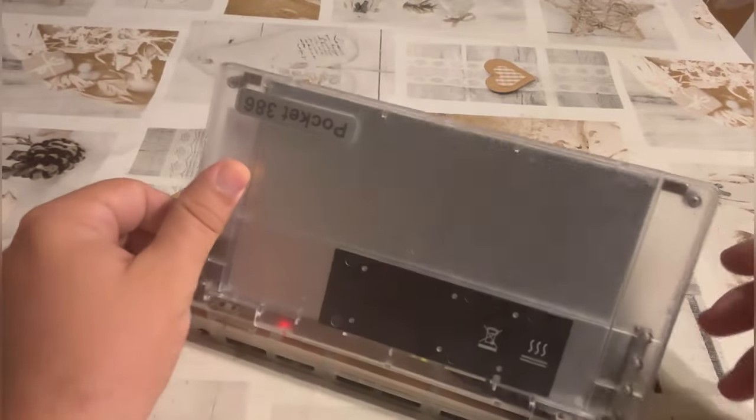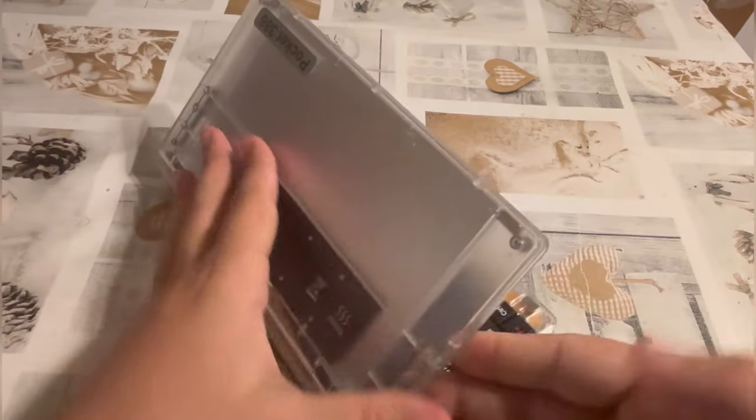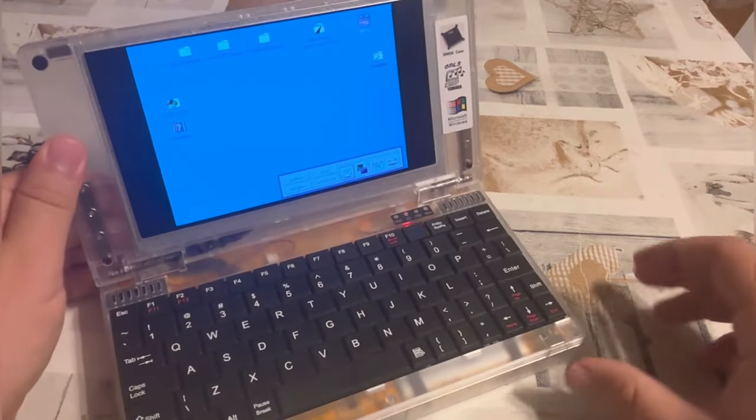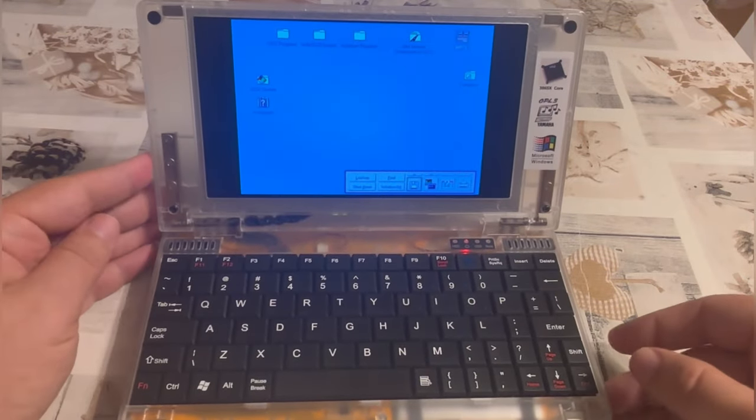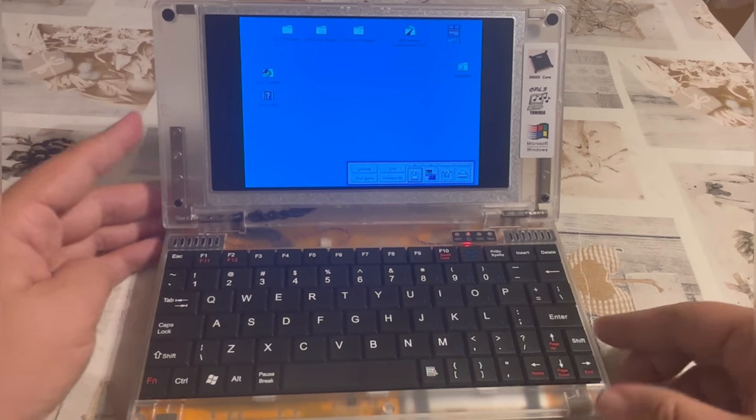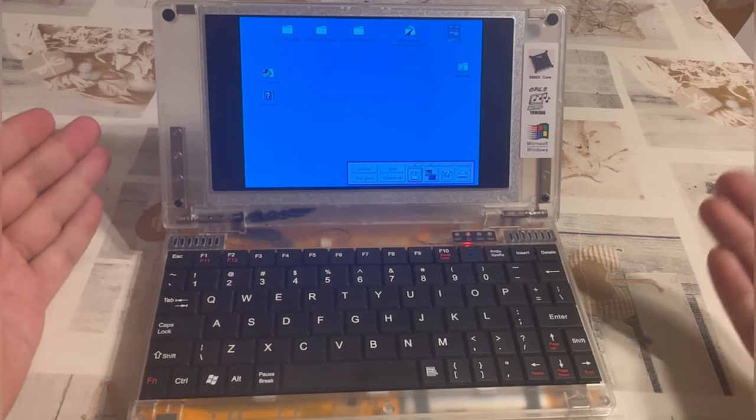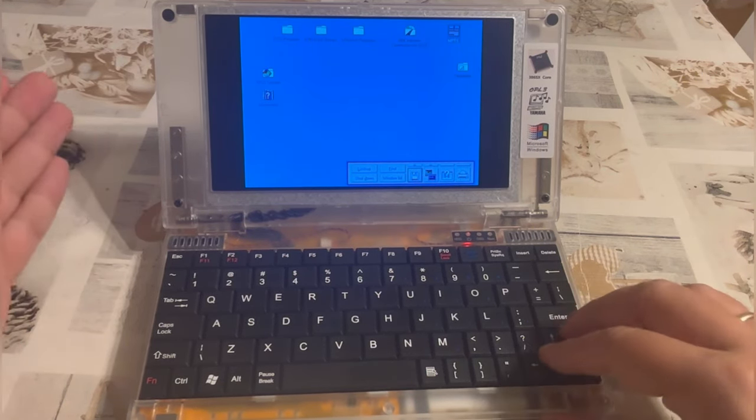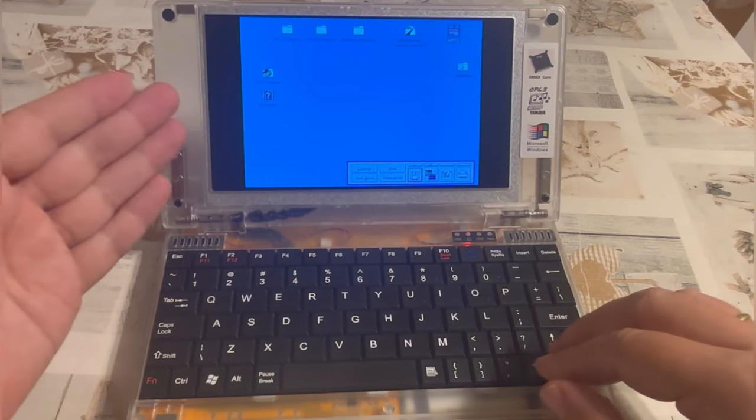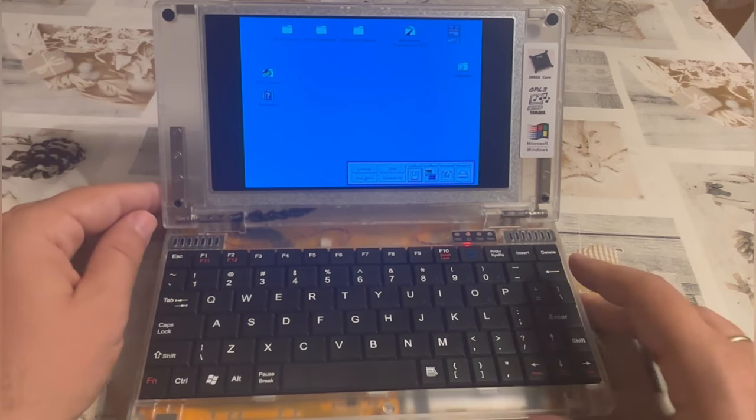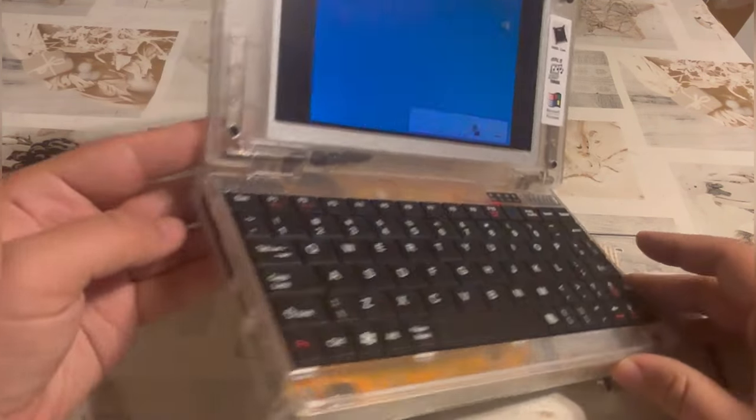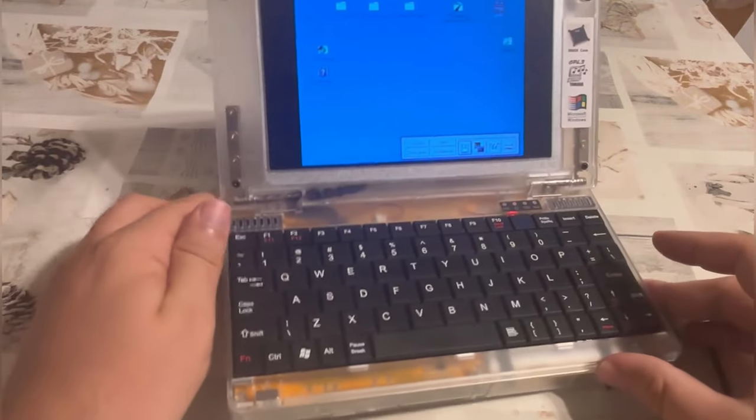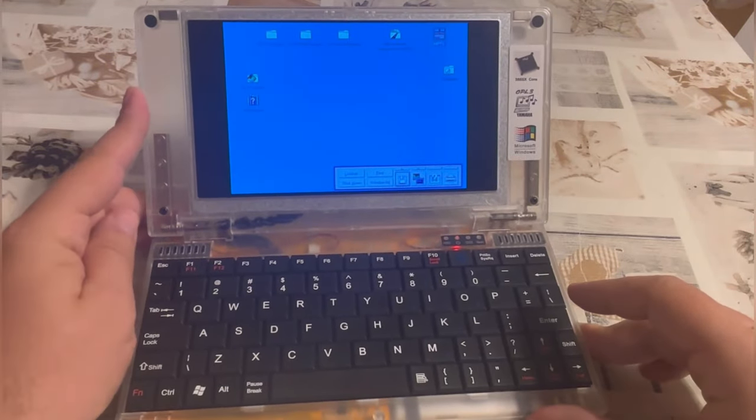So this is basically a device which is made in modern times, yet features an AMD 386 processor compatible to the Intel 80386, has 8 megabytes, not gigabytes, of RAM, and its entire hard disk is here in a 2 gigabyte compact flash card.